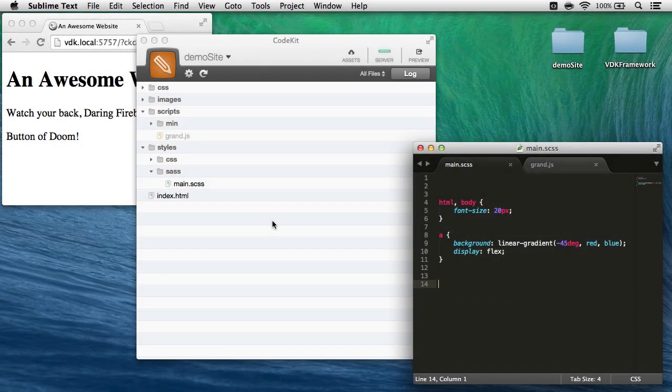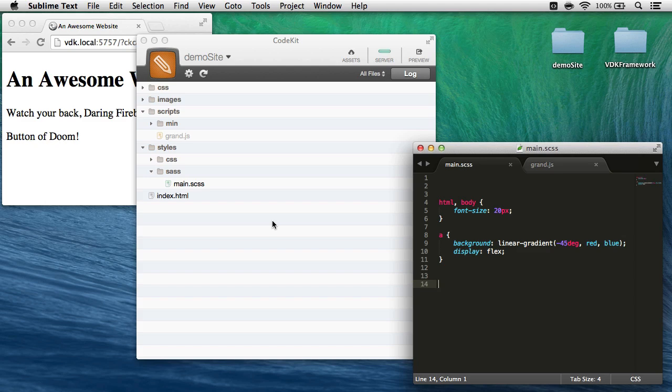Hi, I'm Brian, I wrote CodeKit, and this video is all about a feature called CodeKit frameworks.